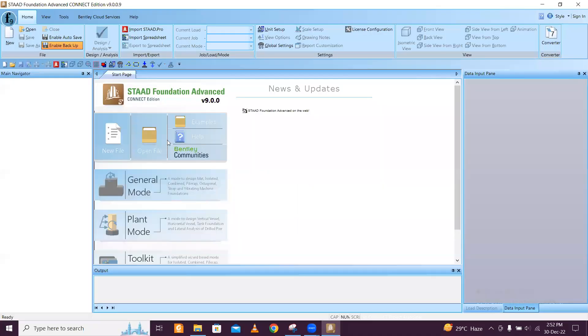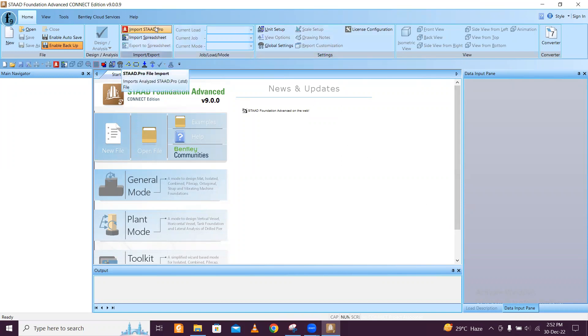Hey guys, this is Maynag and you are watching Swill Bros. Today we are going to do how to design mat foundation in STAAD Foundation Advanced.